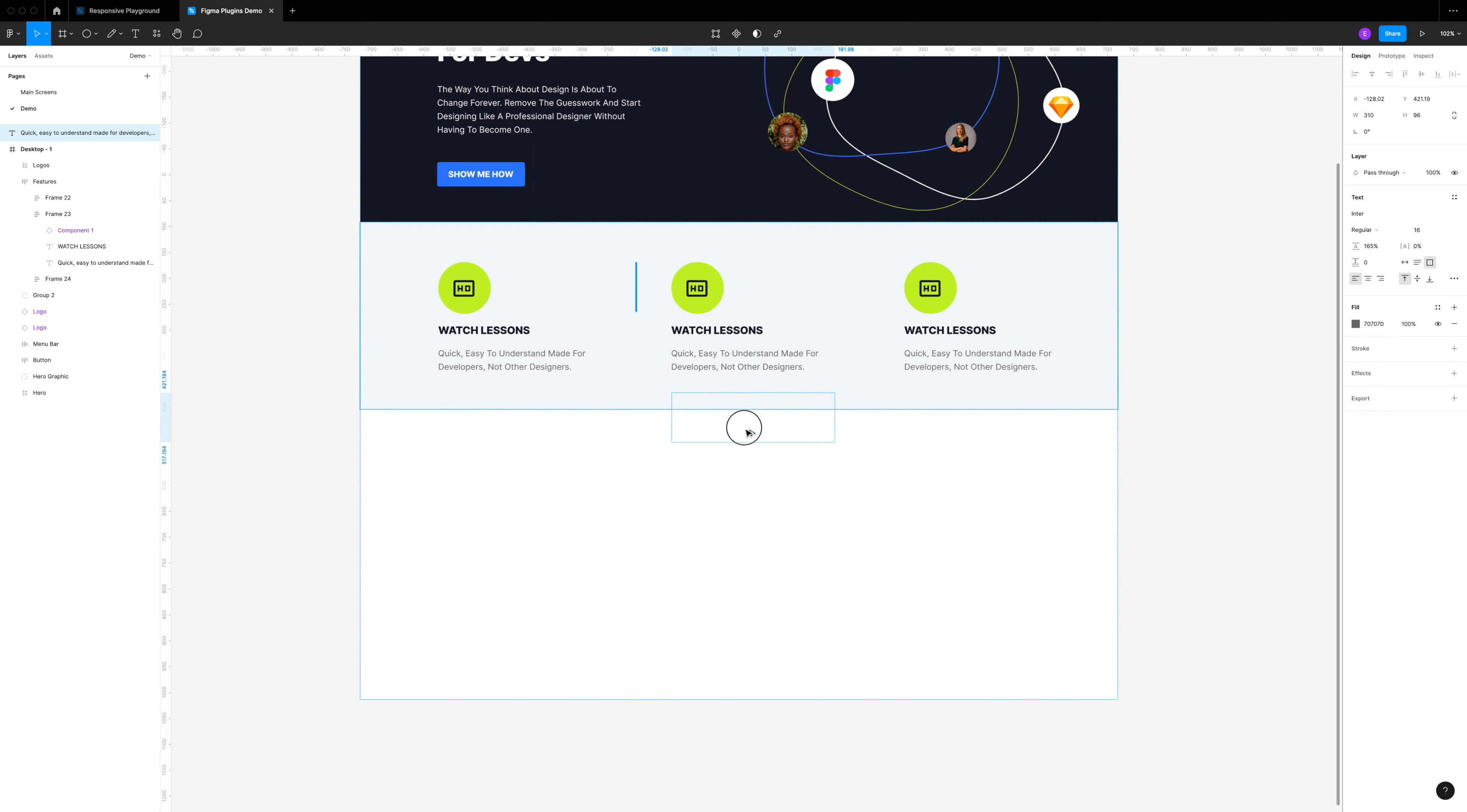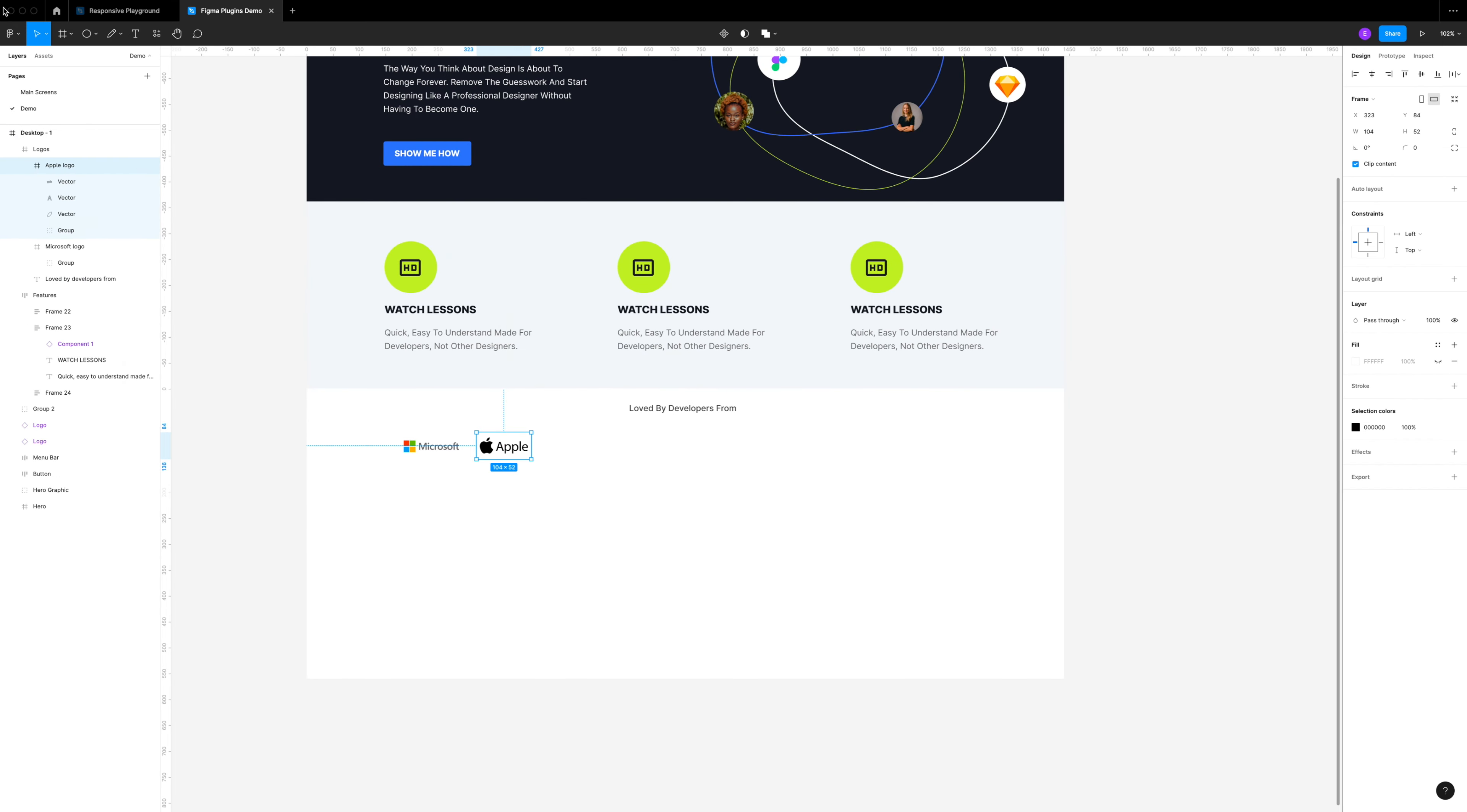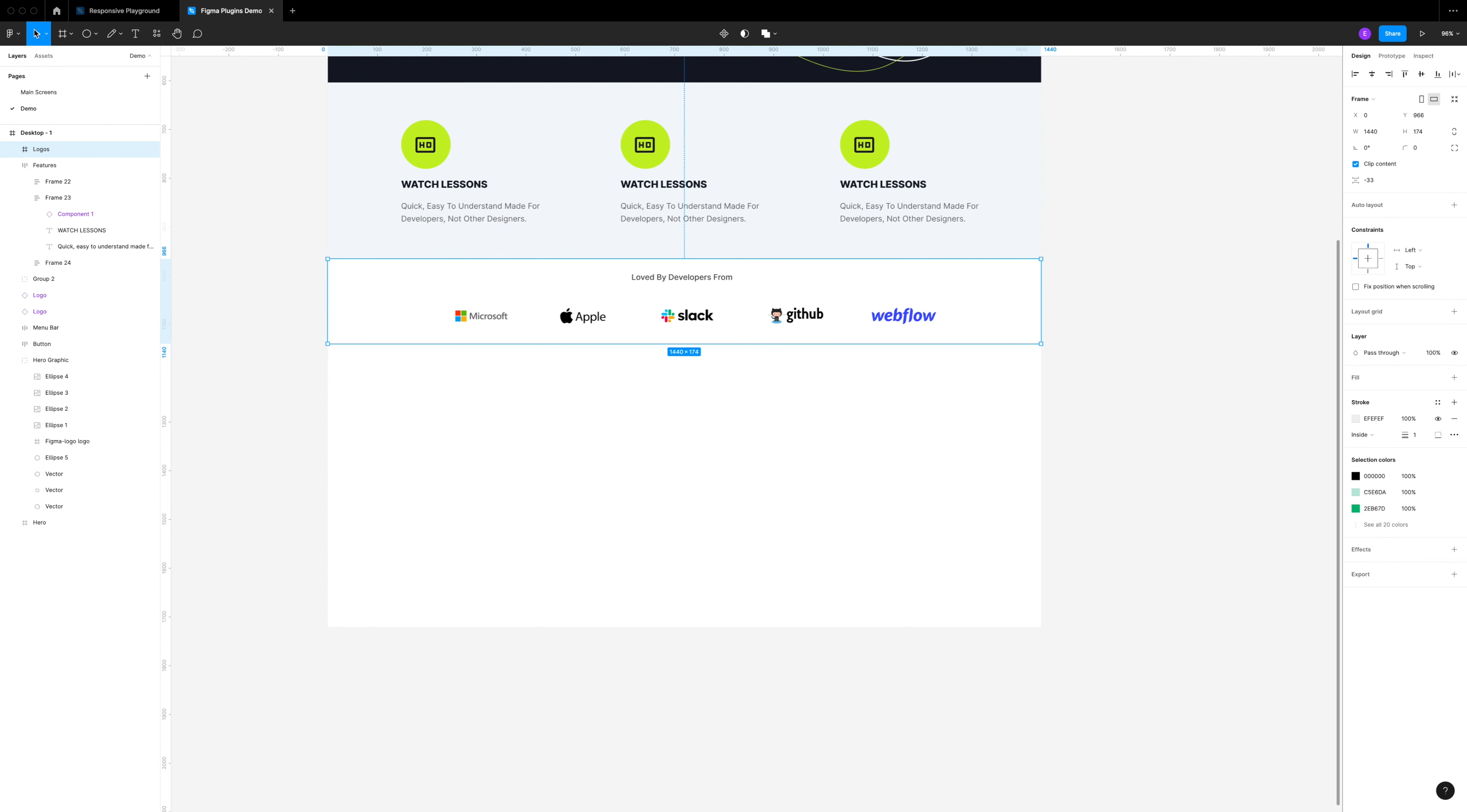The next section I want to do some logos of trusted companies, so I'm going to add a title here, maybe something like loved by developers that work at these places or that are from these companies. I'm going to set up this next section called logos. Again, we're going to use this handy Vector Logos plugin that we used for the Figma and Sketch logos in the hero. I'm going to search for Microsoft, for example, and drop that in. Then I'm just going to quickly search for the rest of my logos to create a row here. I'm going to select them all, create an auto layout, and then space them evenly.